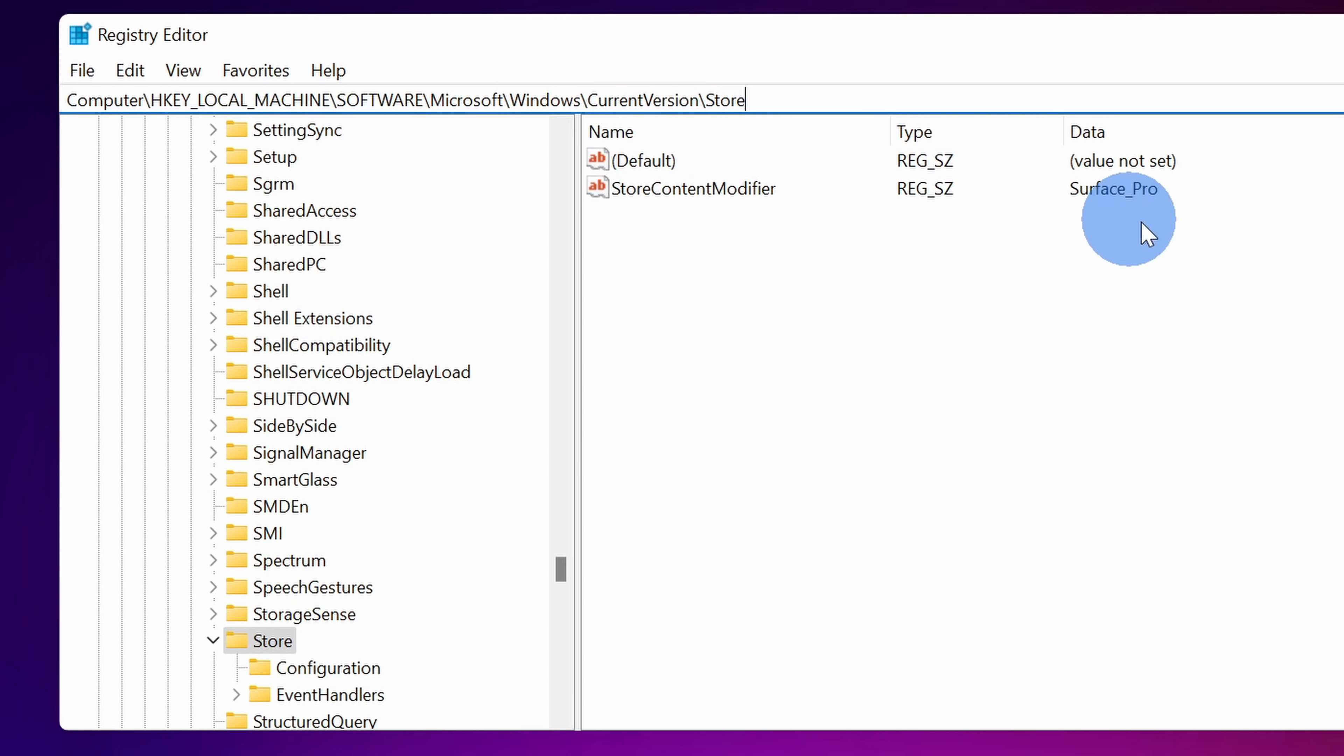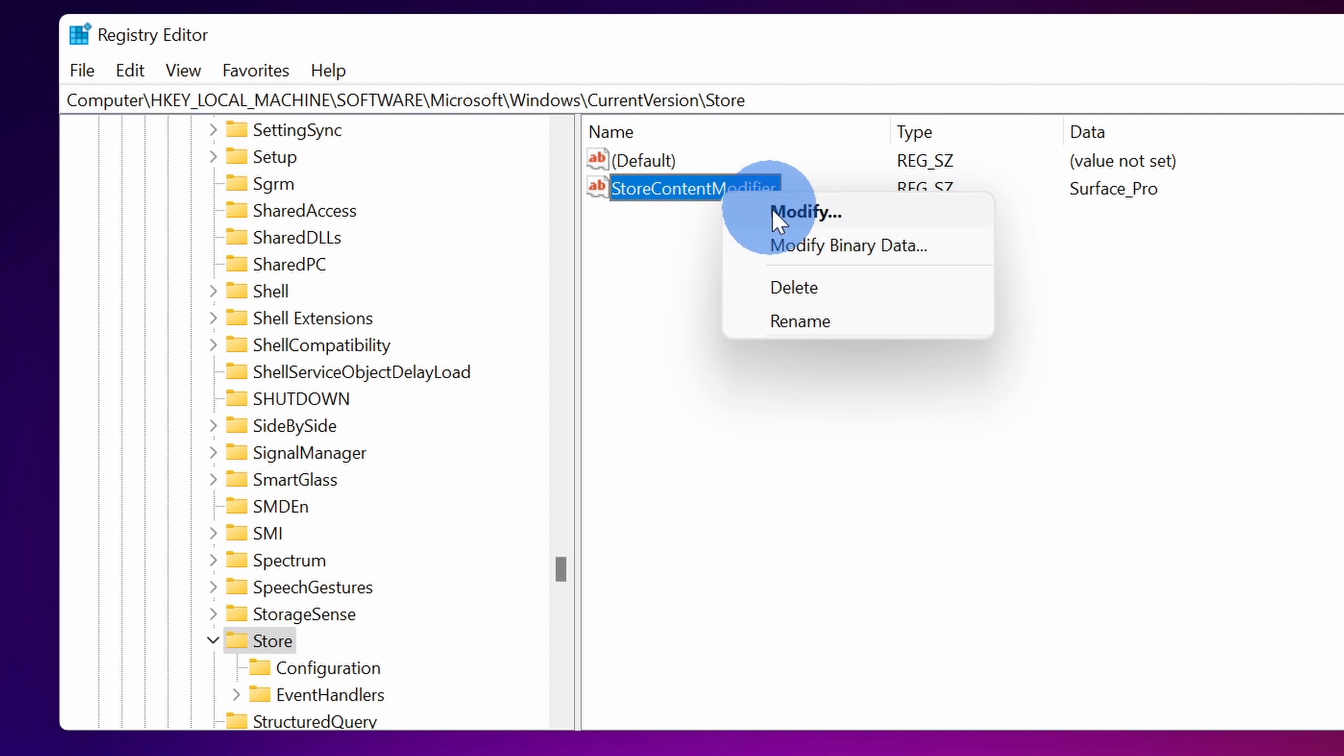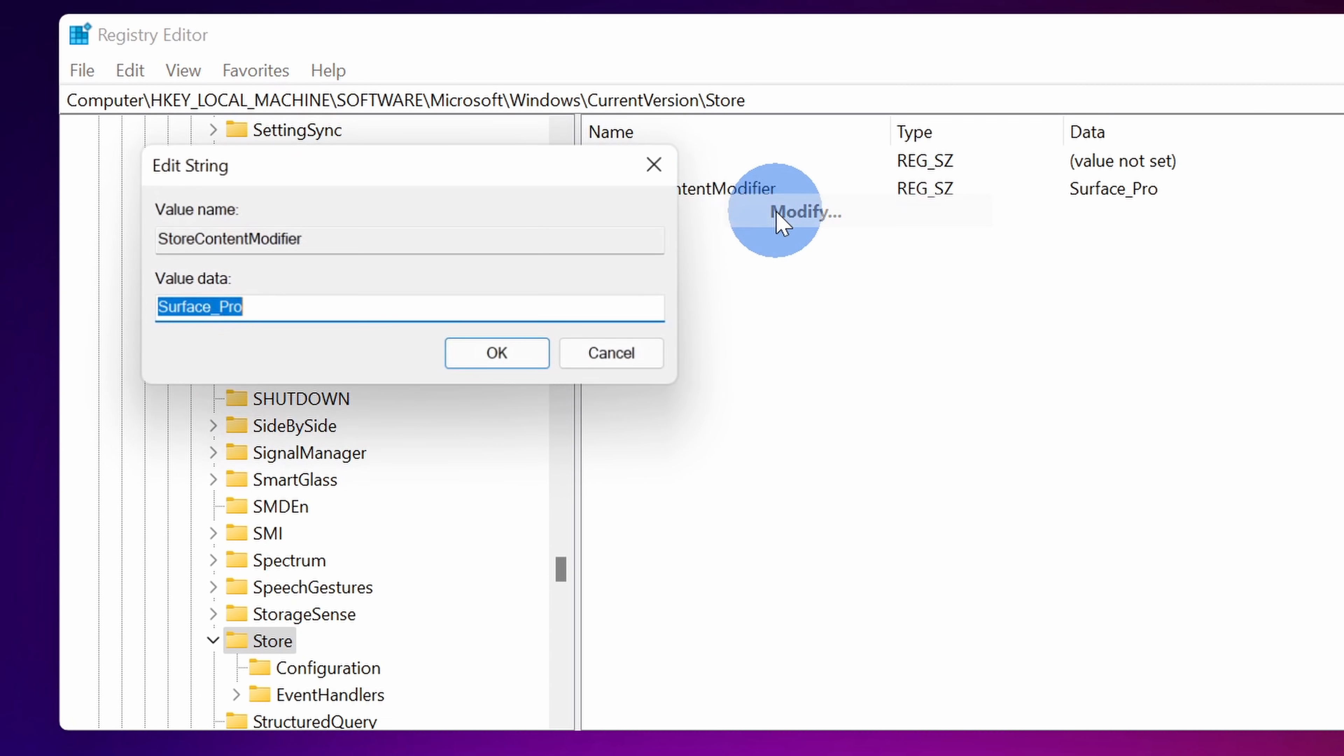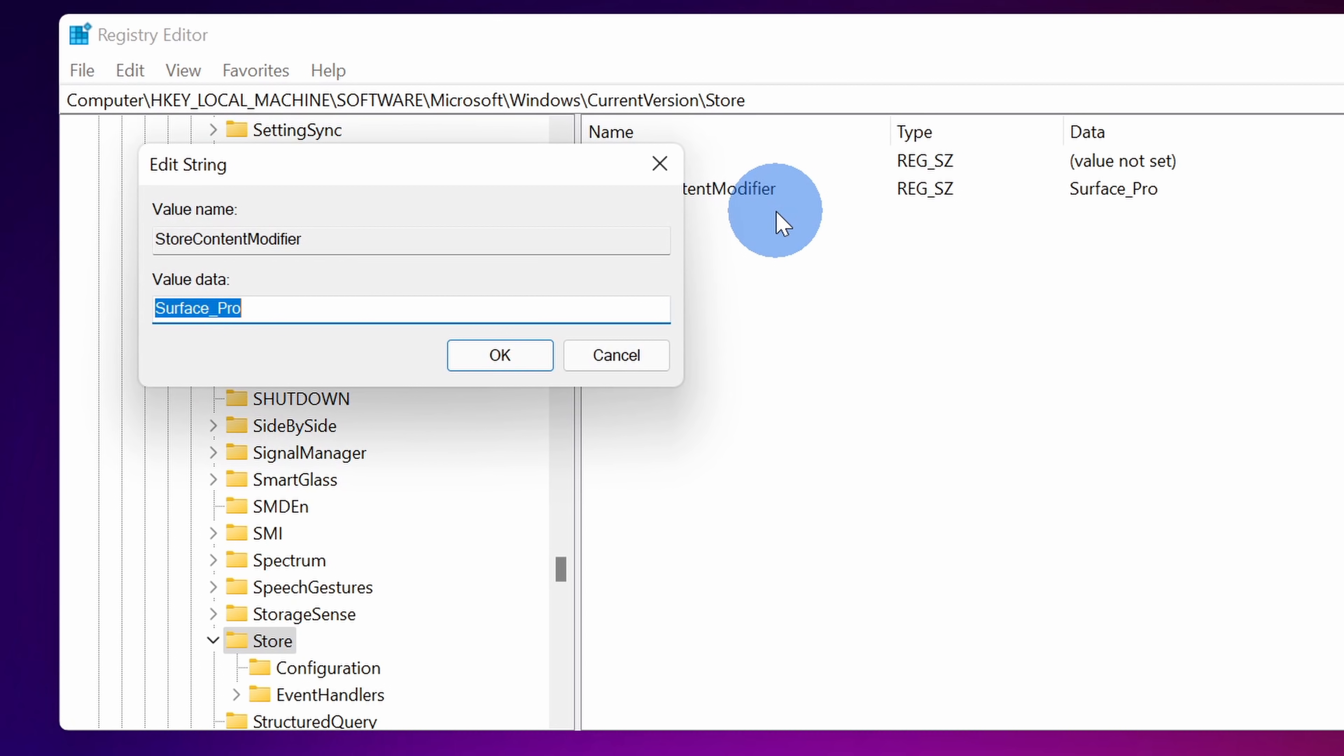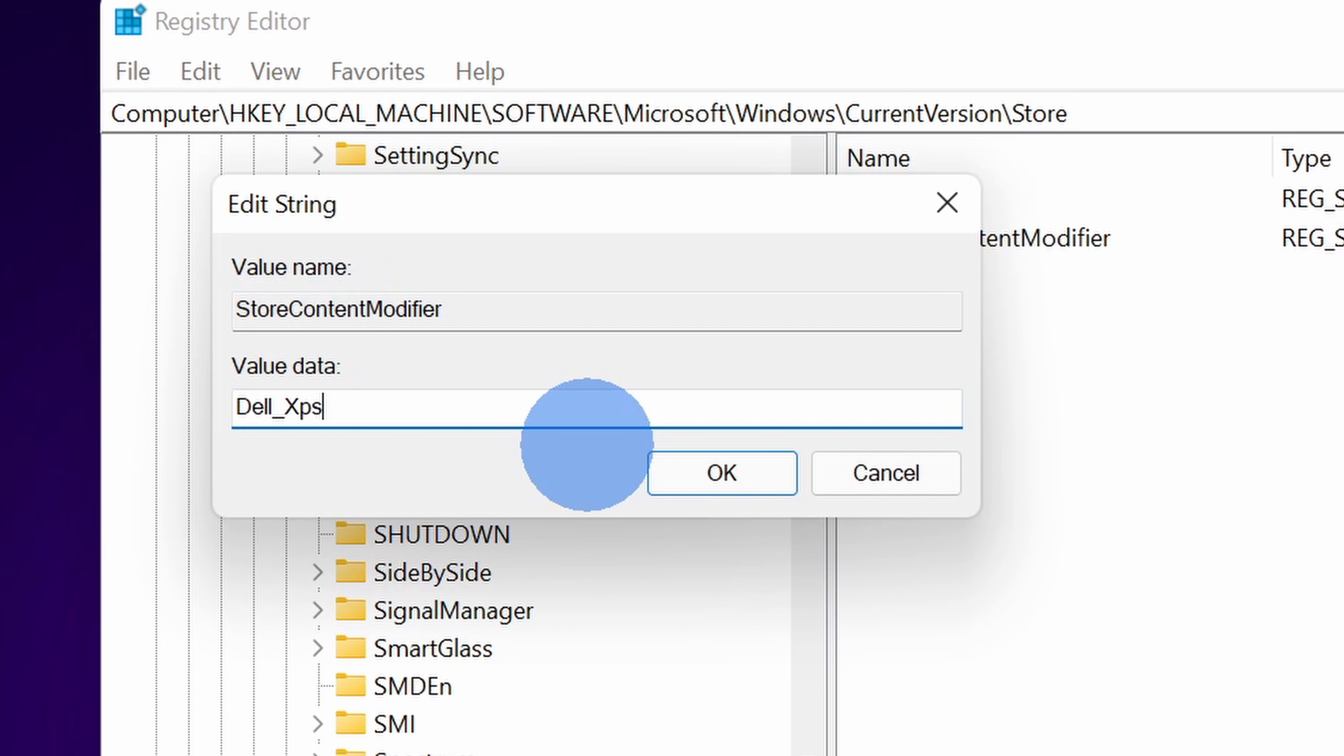For the store, here we'll see these different values in the registry and there's one item called store content modifier and here this will show what type of machine you have. Let's right click on that and then select modify. This opens up a prompt where we can modify the value and here let's type in dell underscore xps and then click on ok.